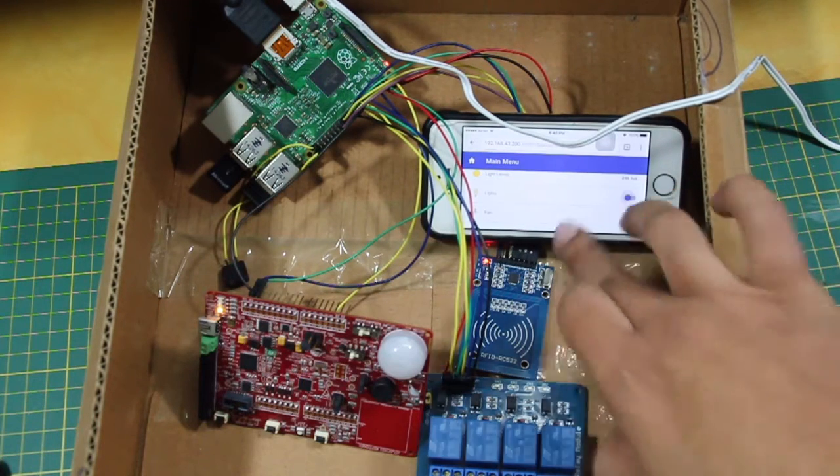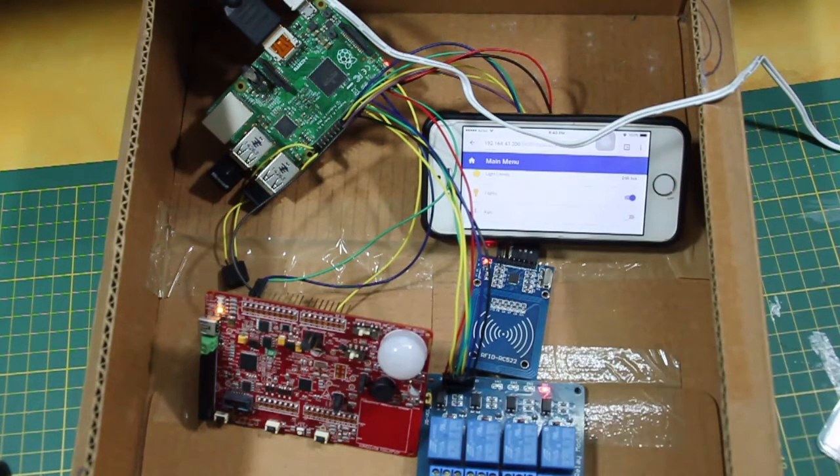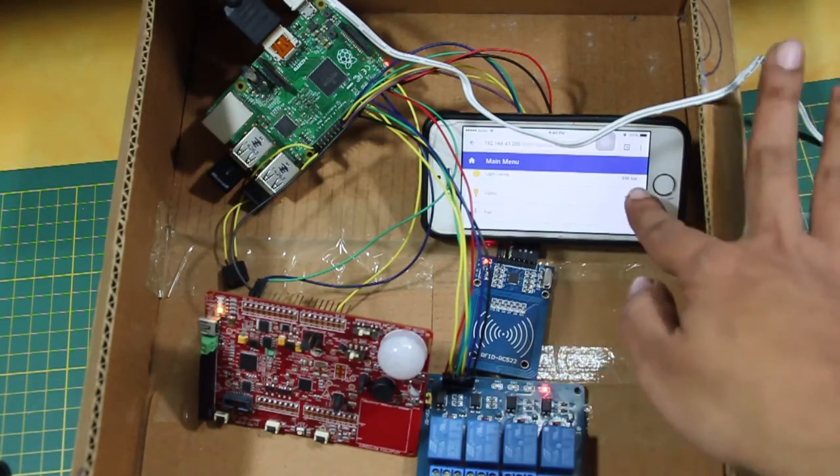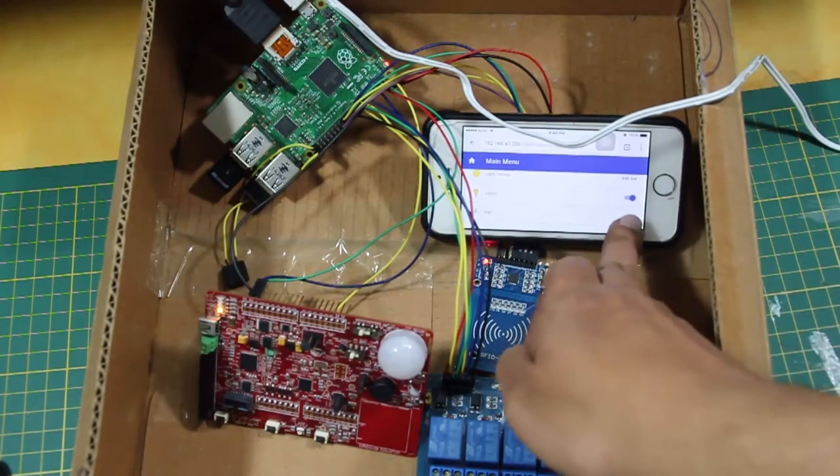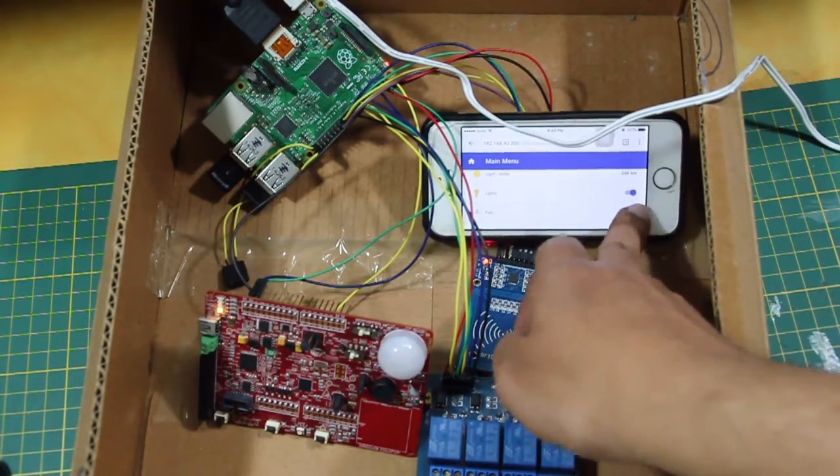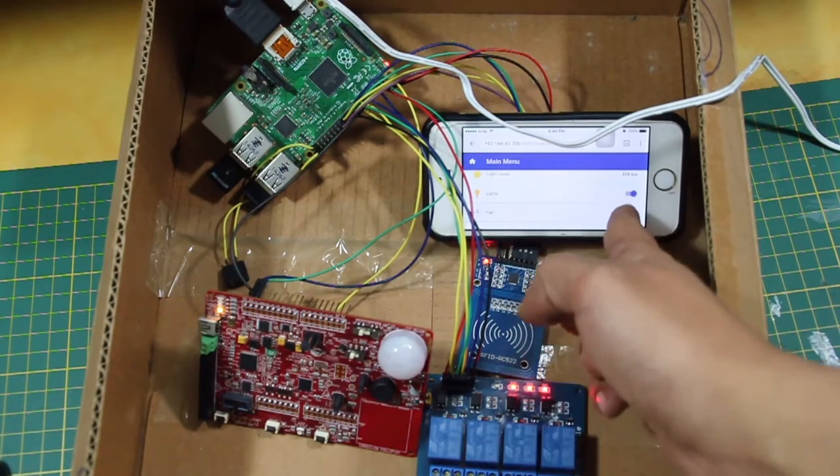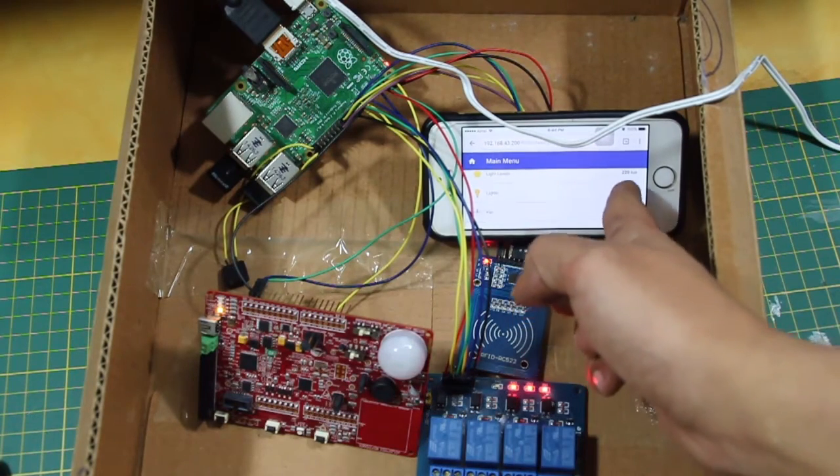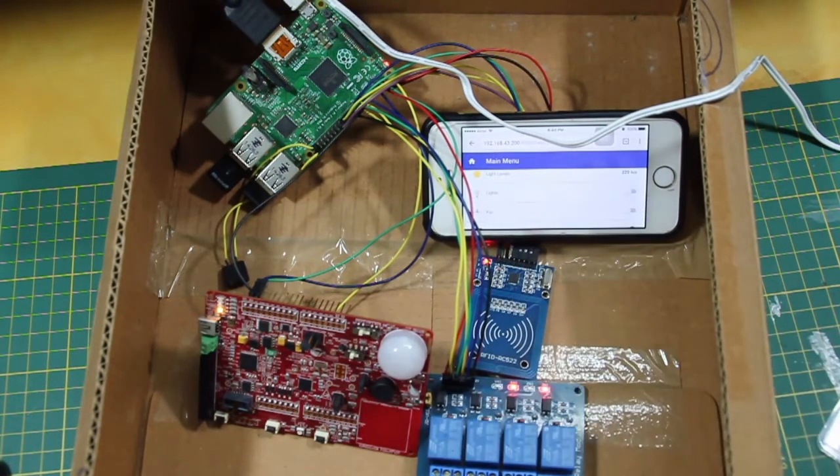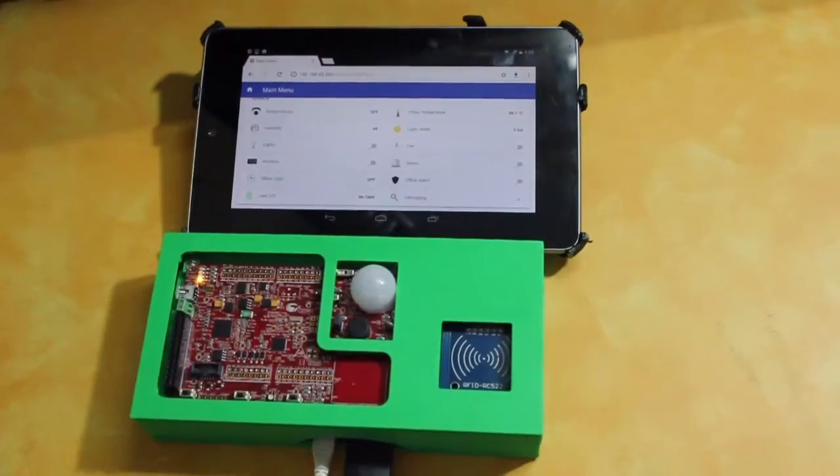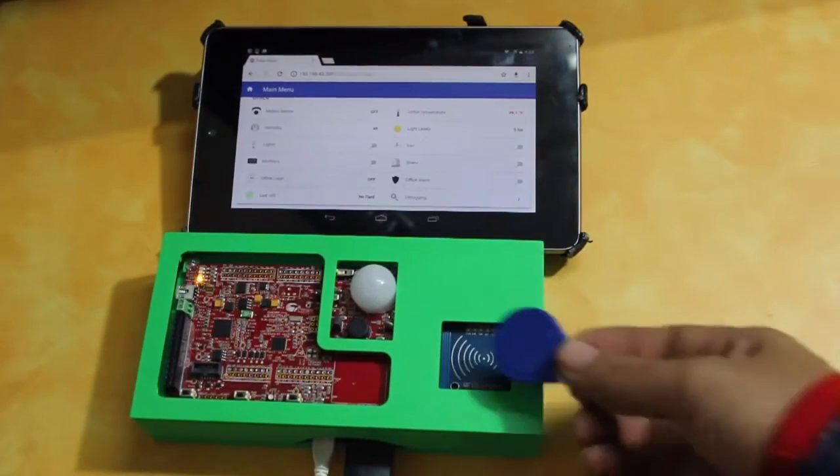The user interface, rules engine, and data logging is facilitated by OpenHub, an open source home automation solution which runs on the Pi 2 as well. The UI can be accessed on any device with a web browser.